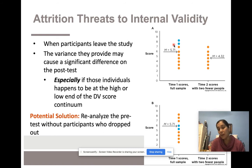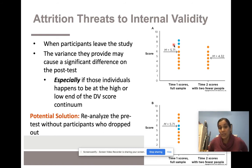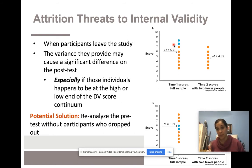The best solution for attrition threat is to reanalyze the pretest without the participants who dropped out.